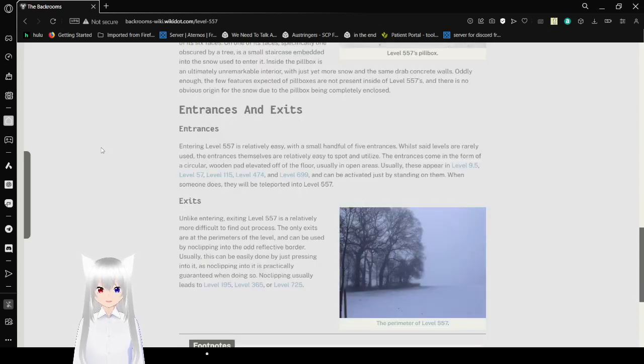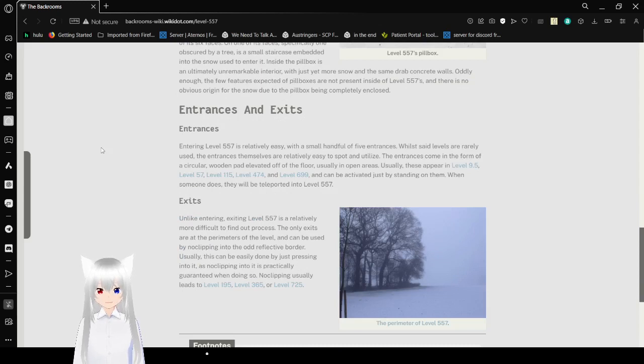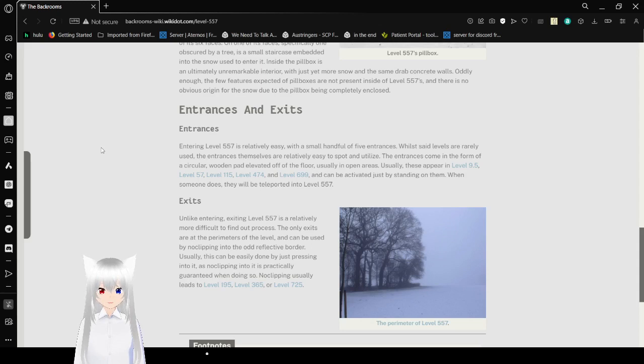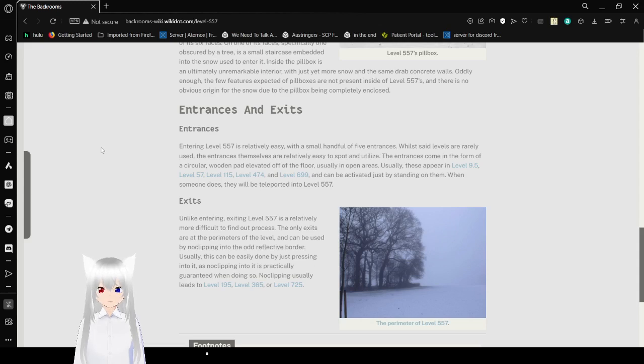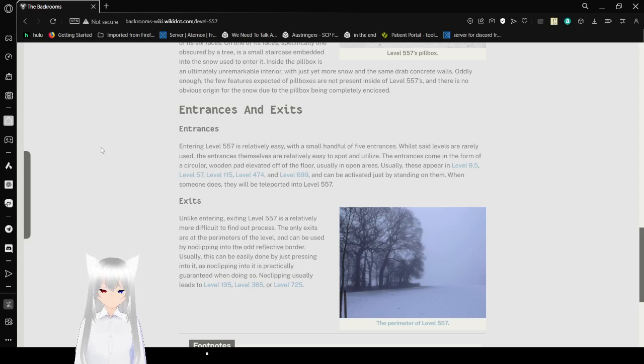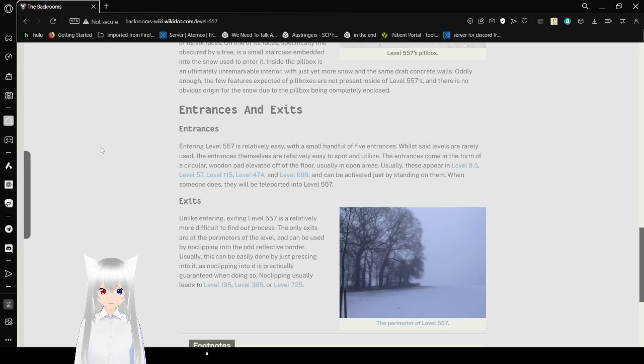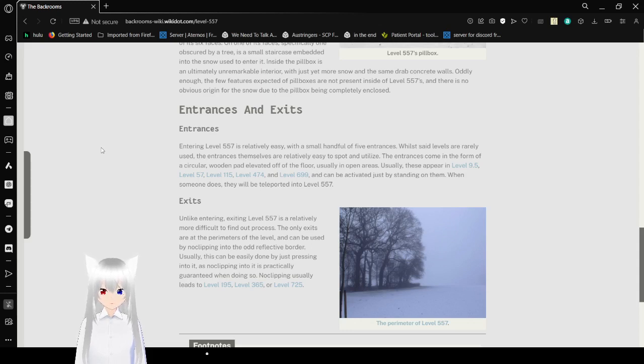Entrances and Exits: Entering Level 557 is relatively easy, with a handful of five entrances. While said levels are rarely used, the entrances themselves are relatively easy to spot and utilize. The entrances come in the form of a circular wooden pad elevated off the floor between open areas. Usually these appear at Level 9.5, Level 57, Level 115,